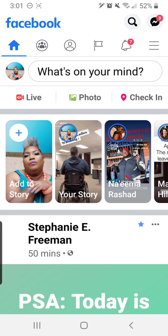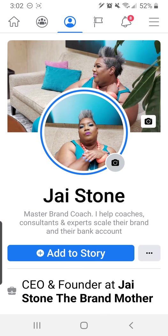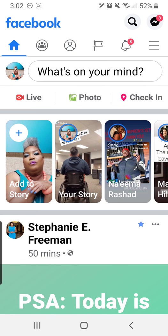Hey guys, this tutorial is going to teach you how to do a live audio recording on Facebook. If this is your first time joining me, I'm Jay Stone, aka The Brand Mother. That's my picture right there. So let's get started.